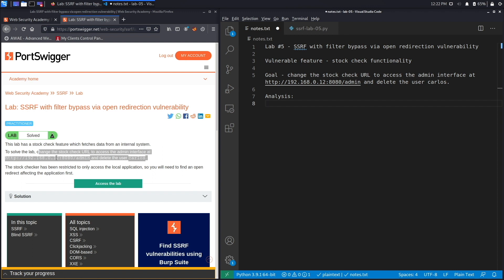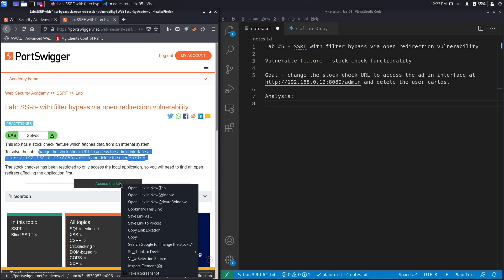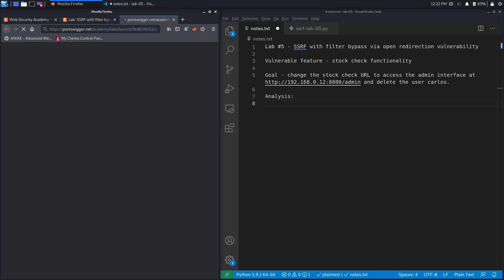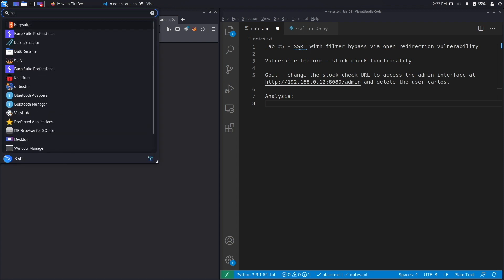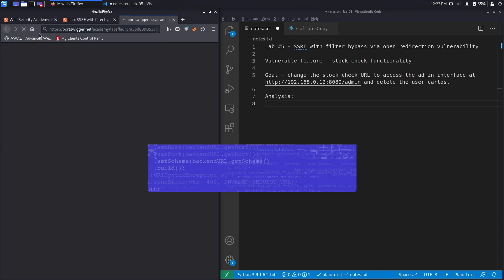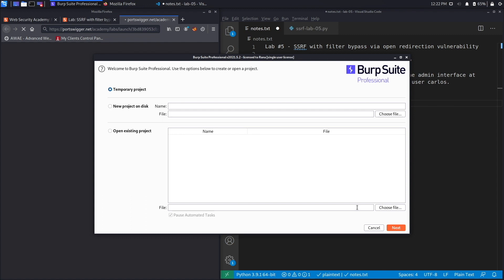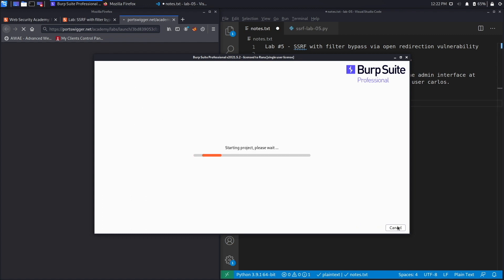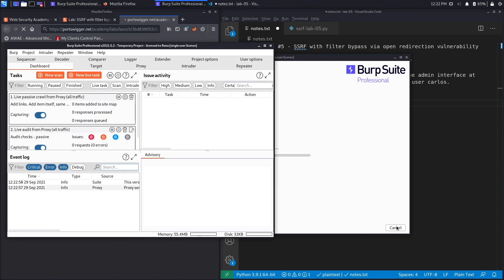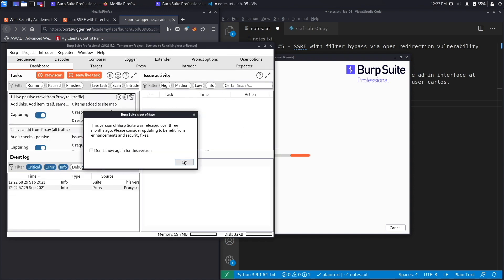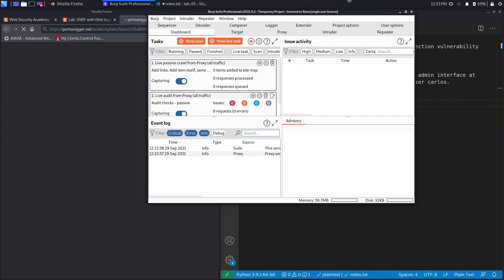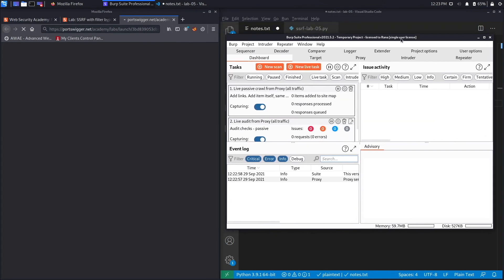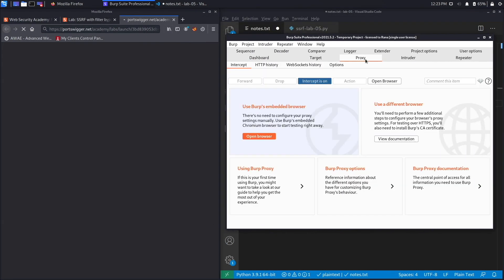Instead we're going to have to find an open redirect vulnerability that will allow us to perform an SSRF exploit. Let's right click and access the lab. In the meantime, open up Burp Suite Professional. I'm using the professional version of Burp because I want to use the render feature, however that's not necessary to complete the exercise. If you don't have the professional version it's completely okay, you could use the community edition.